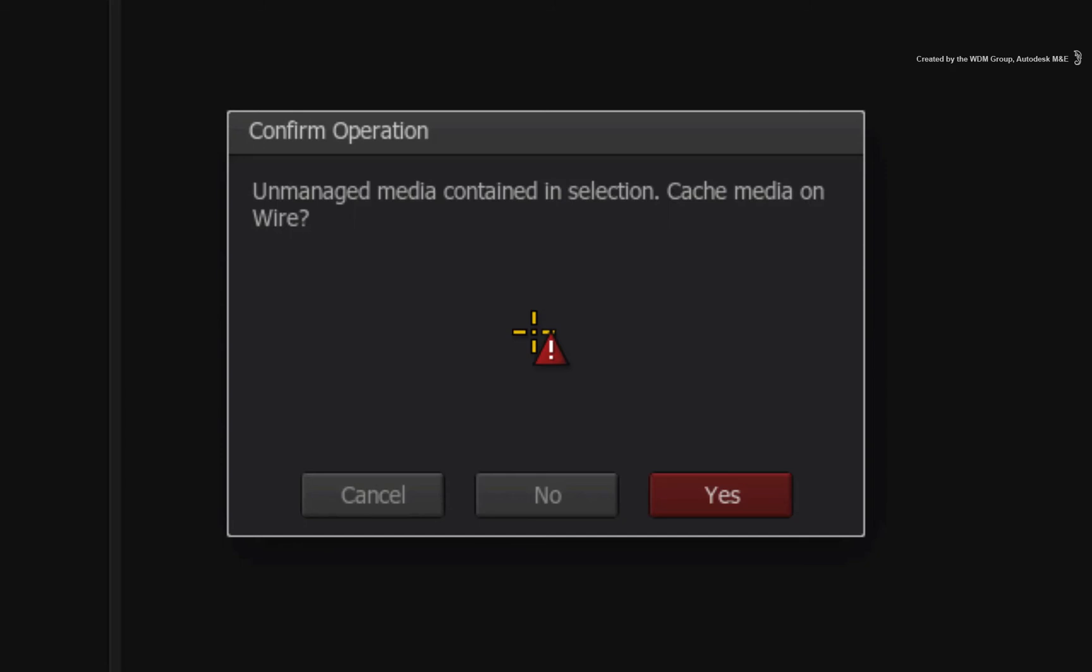Any cached, optimized, or proxy media will automatically be copied. However, Smoke will never move your original footage. Hence the two options.